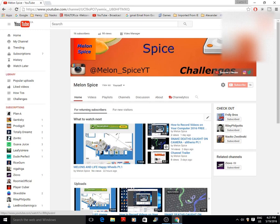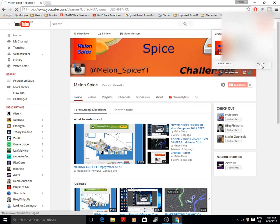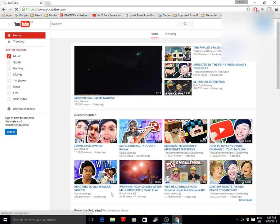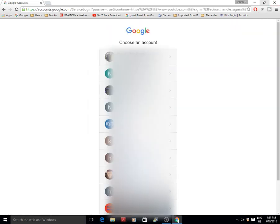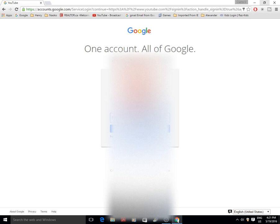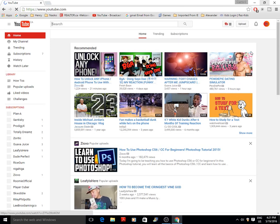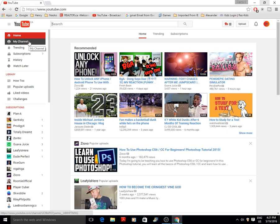Right now you're probably signed out, so you've got all this stuff here — you see Home, Trending, but you don't see Channel or anything. You're gonna go into Sign In, put in your email and password, and after that you'll have your channel.